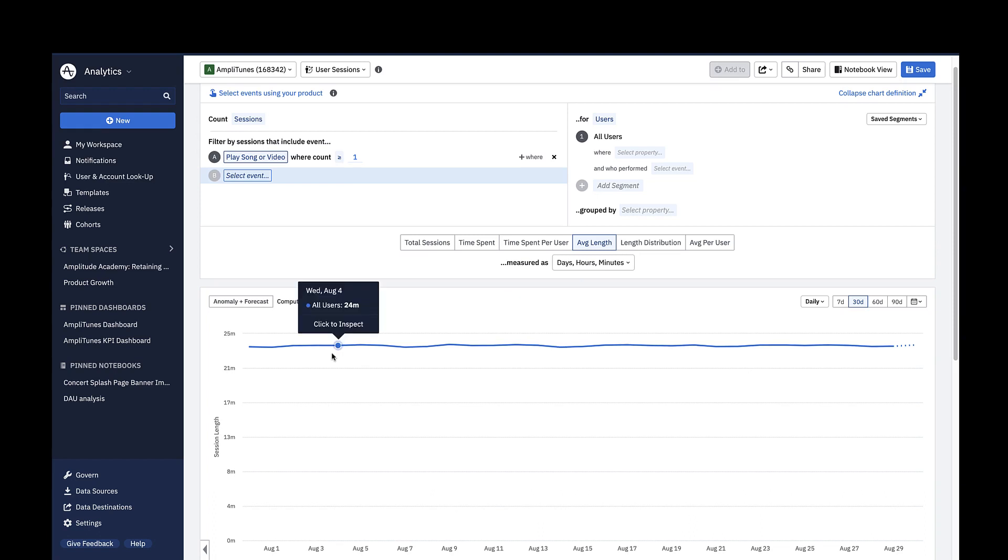This number was calculated by taking the sum of all the session lengths on August 4th and dividing it by the total number of sessions on August 4th.